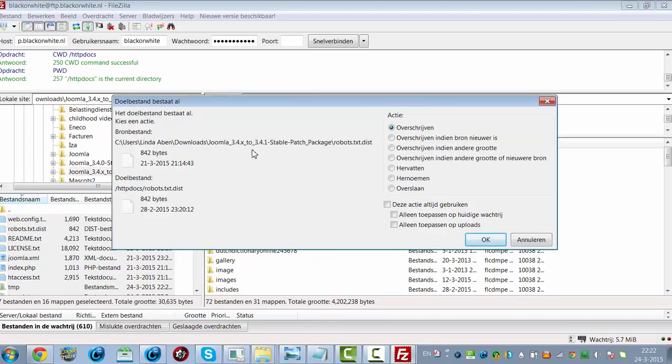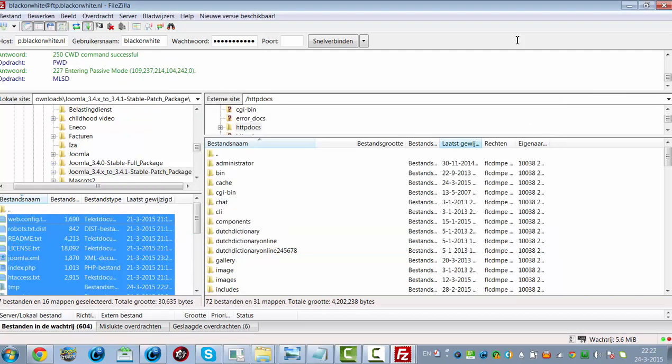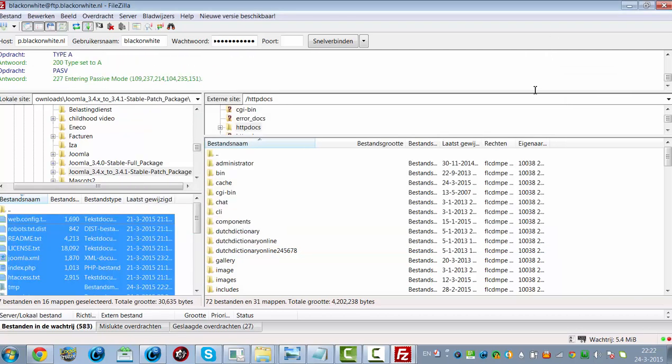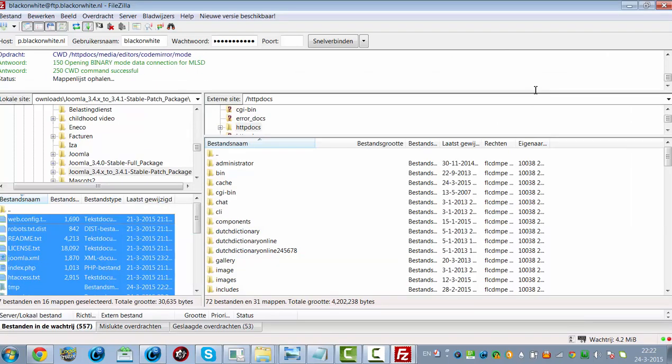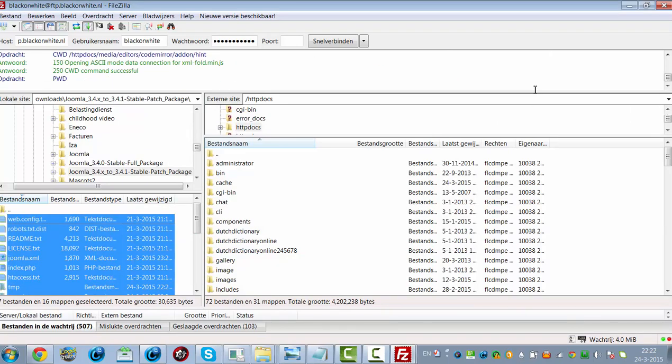It asks me if I want to overwrite something. I'm selecting to use this action always. I'm clicking on OK. It's now uploading everything.